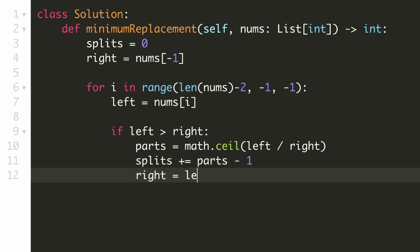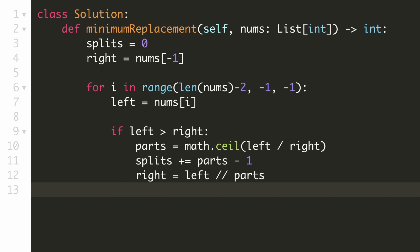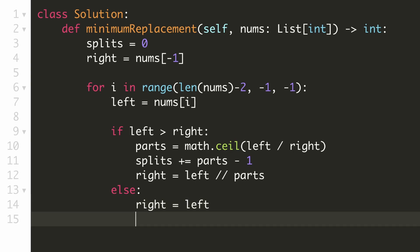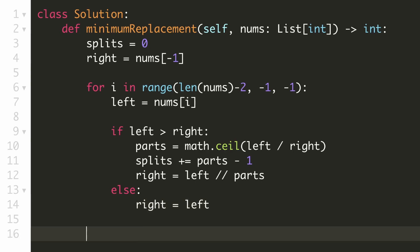We update our right element by taking the integer division of left by the number of parts. Now let's handle the case when the left element is not greater than right — in this case there is no violation, and our left element becomes the new right element. Once we've gone through all elements of the array, we return our answer. We are now done with our solution, let's submit it.